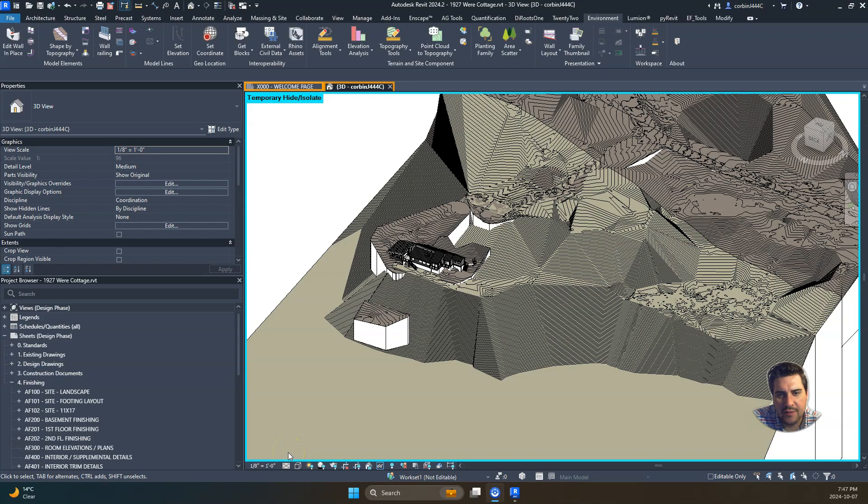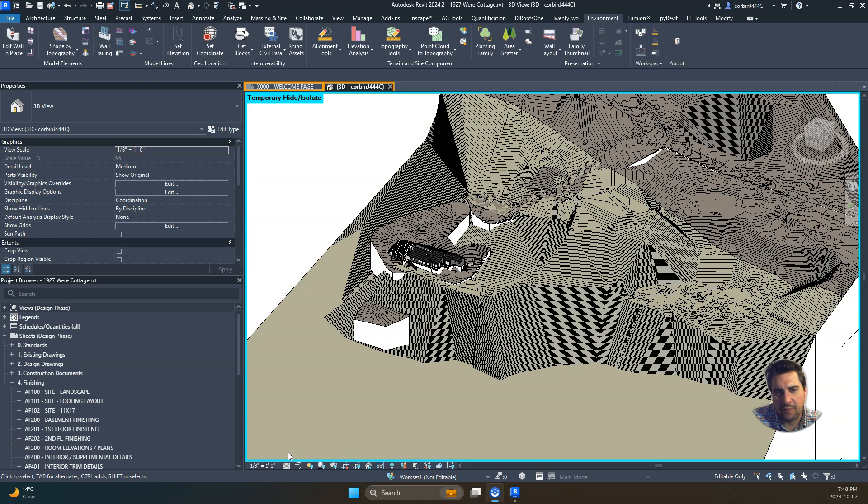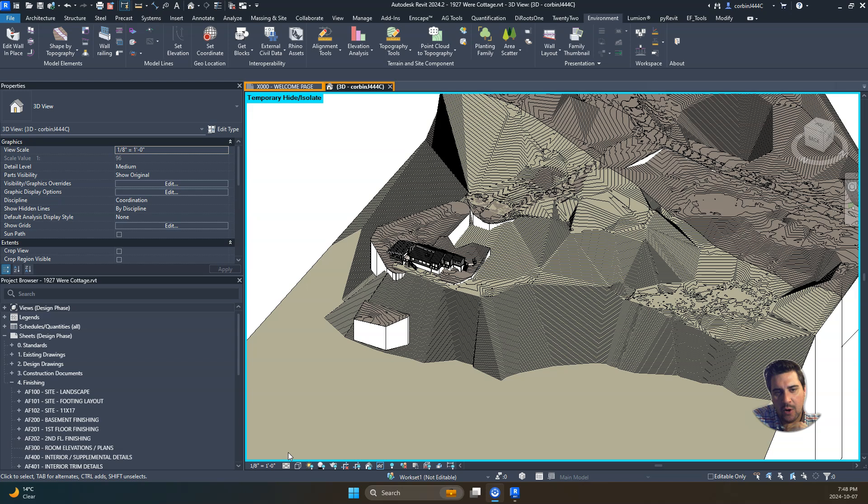I just hit the point cloud there, but here's a rough idea of the topography we have so far. The next video I will show you how to join these different pieces of topography together.